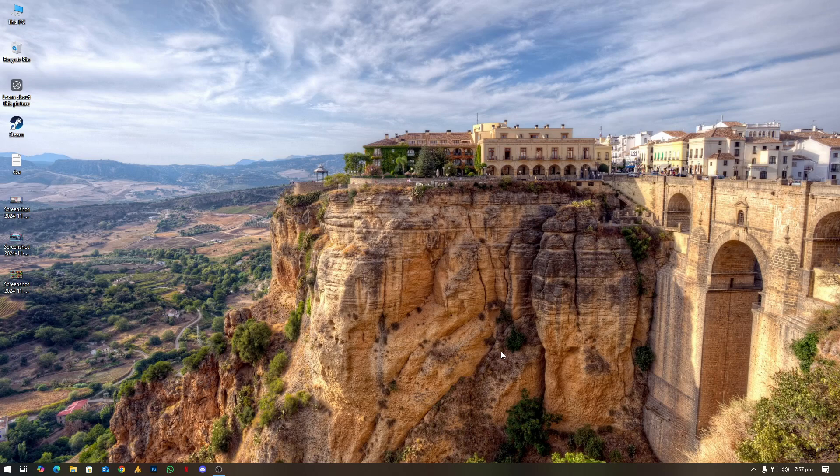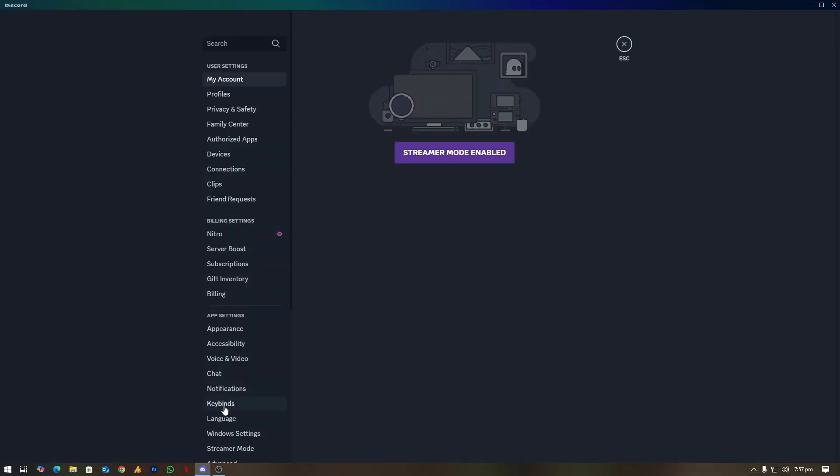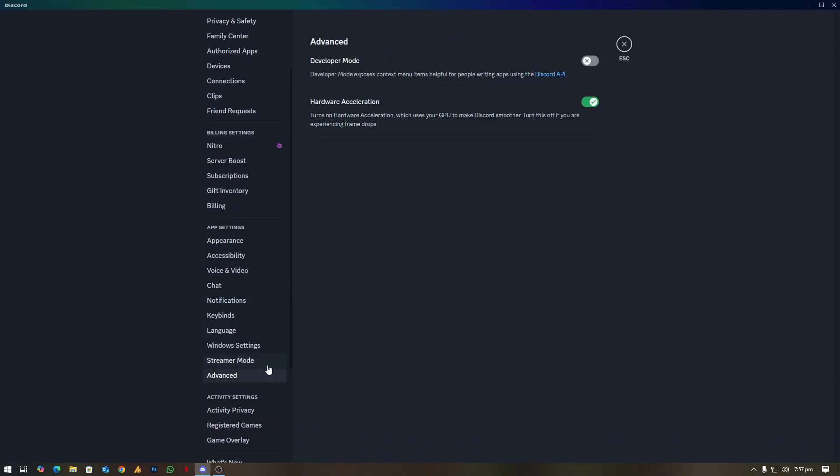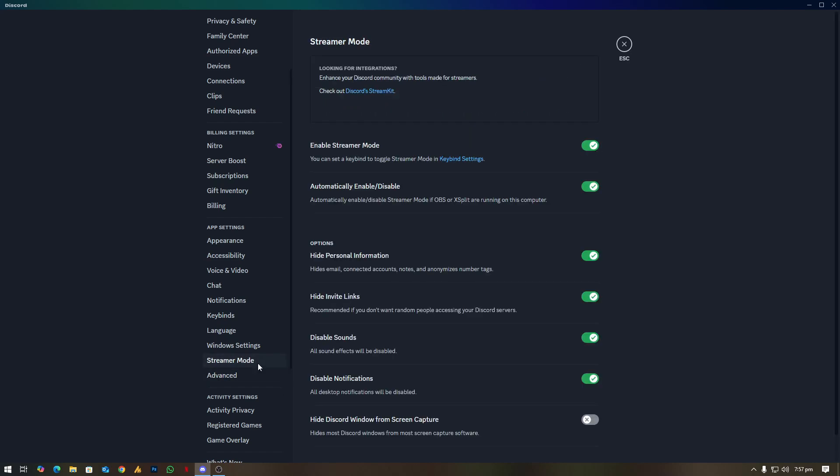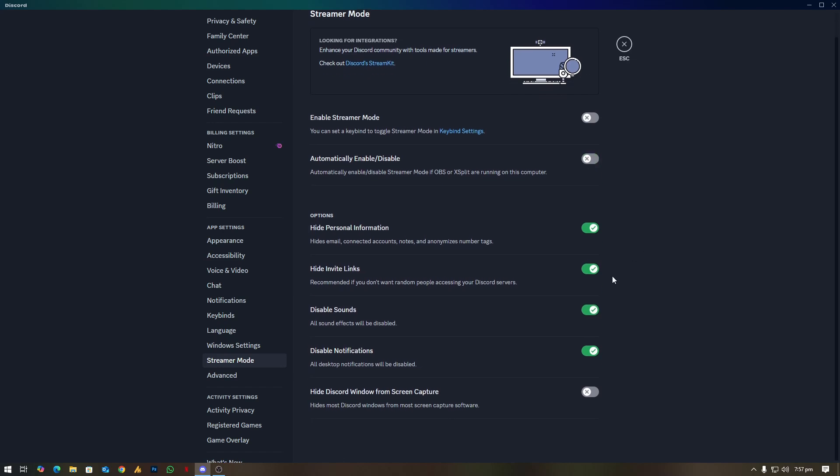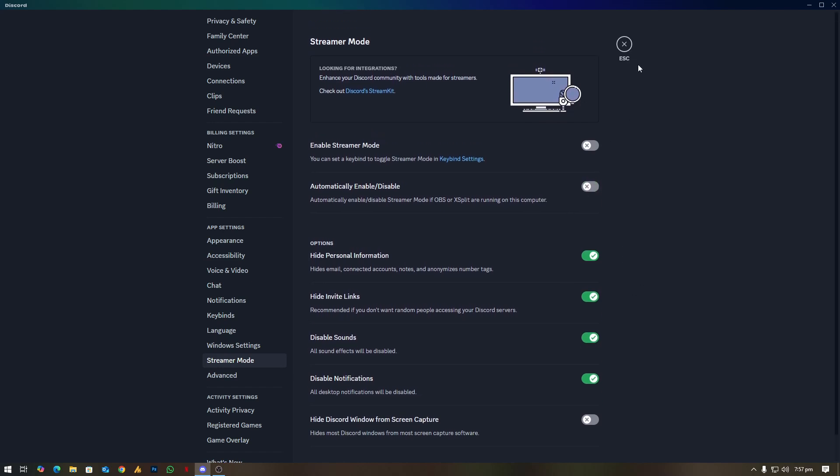Step number one: check Discord settings. Simply open your Discord and then you need to go into the settings. Once you are here, simply you need to find the advanced settings and then make sure to disable the hardware acceleration and also disable the streamer mode. Sometimes for me it works and might be it will work for you as well.